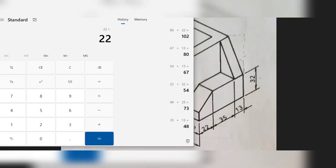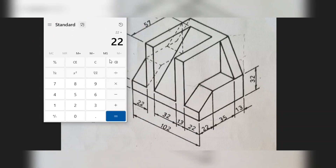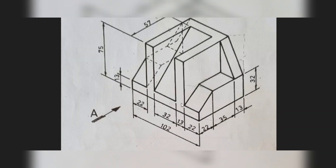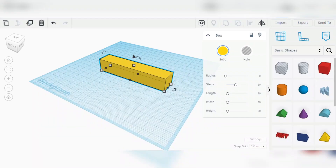This dimension is 22. I will just make this small. So 22 plus 35 plus 13 equals 70. The depth of the figure is 70, so this dimension is 70.